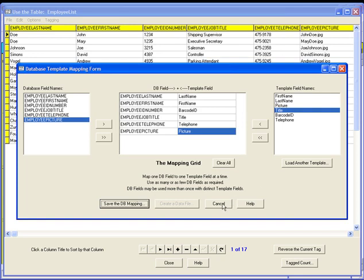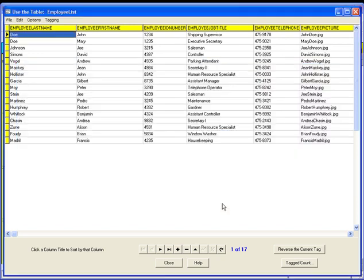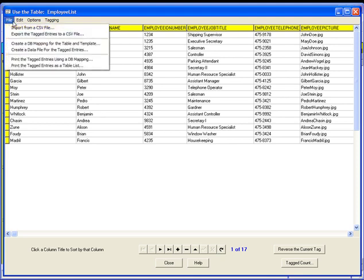When it is time to print from a database table, you would normally first open the items template or label design file. Second, open the database table. Third, tag only those rows in the table that you want to print.